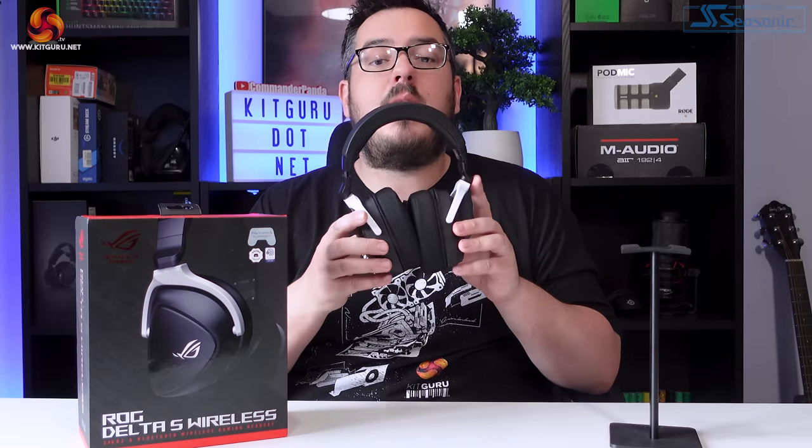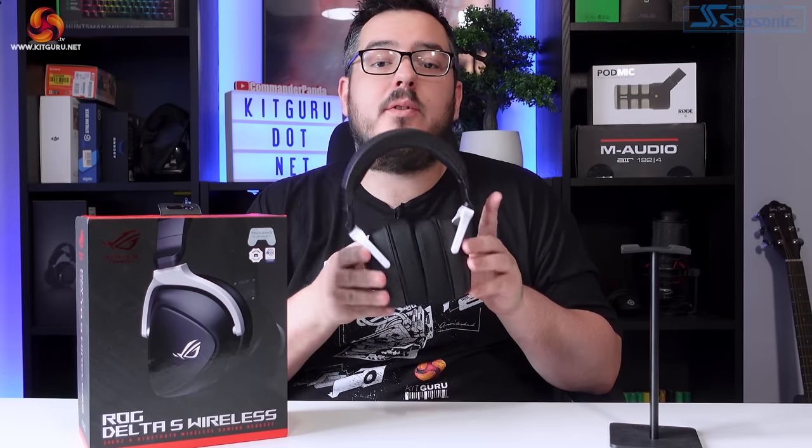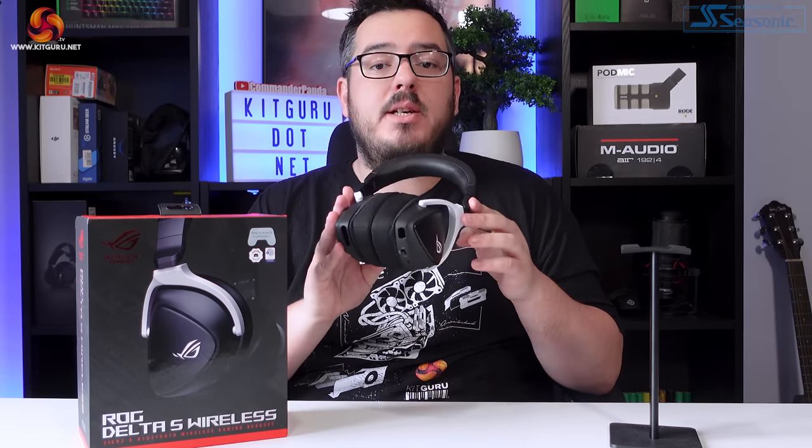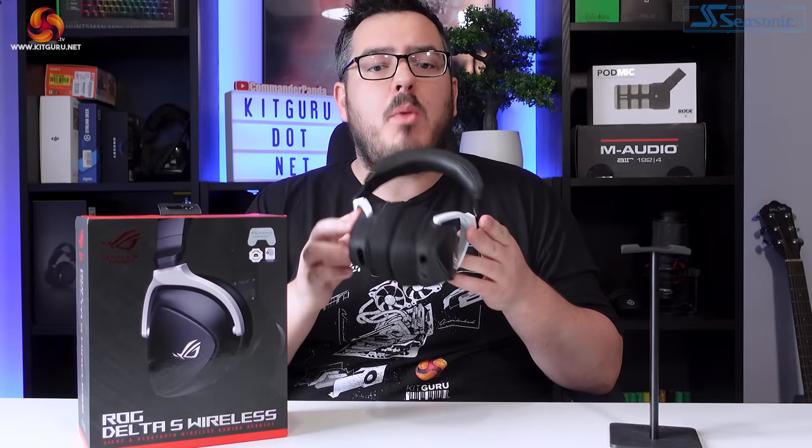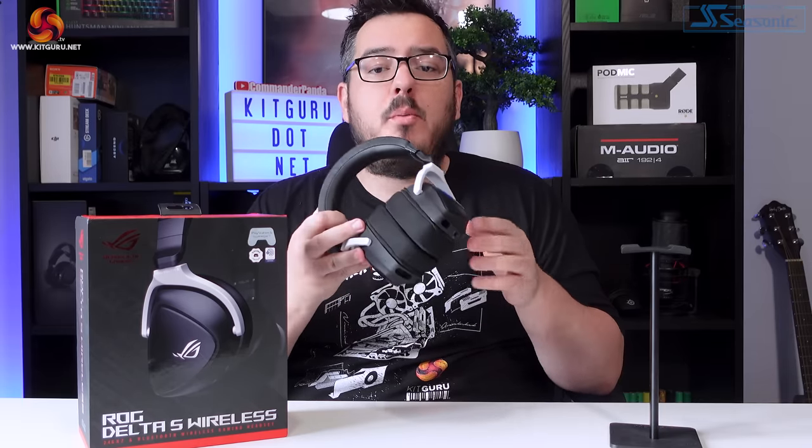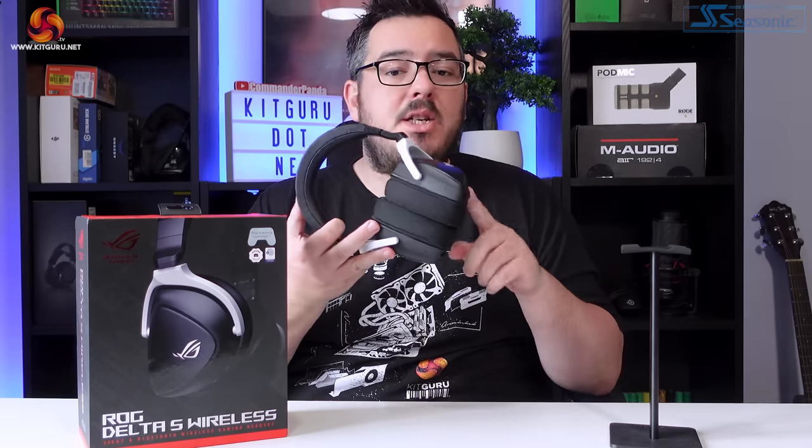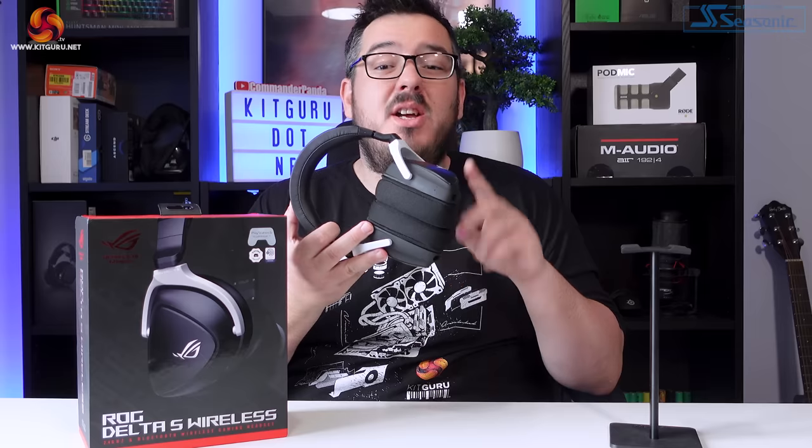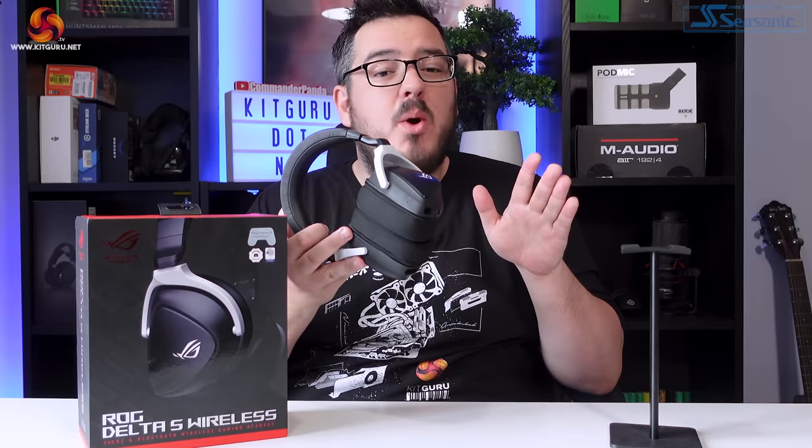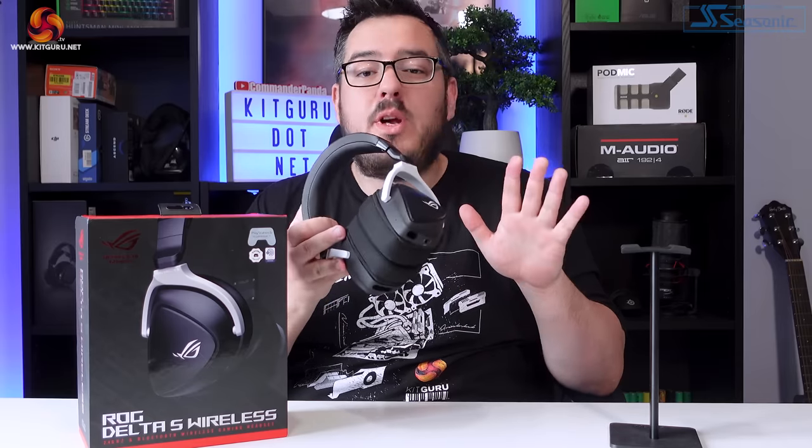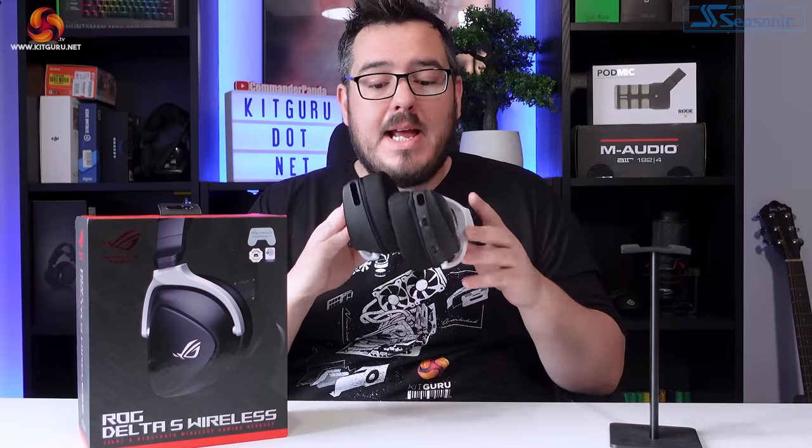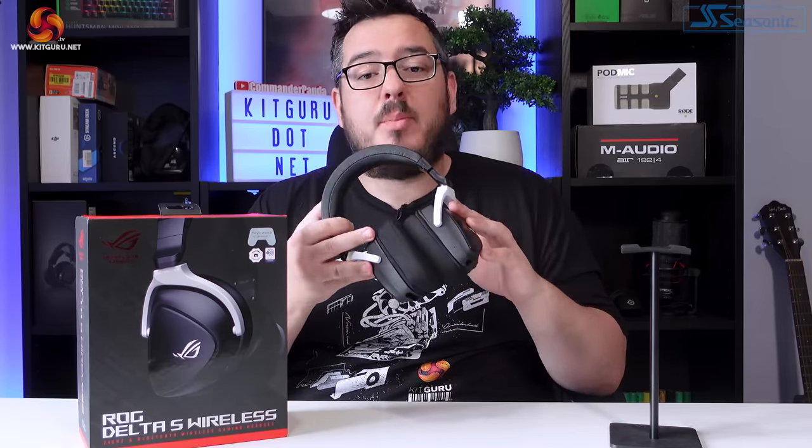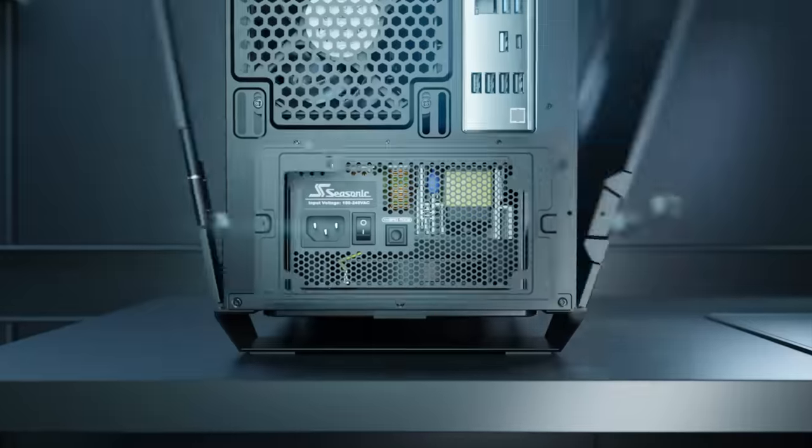This is the Asus ROG Delta S Wireless, a new versatile headset from the guys over at Asus. It's got an unusual microphone design with the beamforming mics being situated inside the earcups, so no more broken detachable mics or annoying boom arms blocking your view. It certainly looks the part, but does it perform?